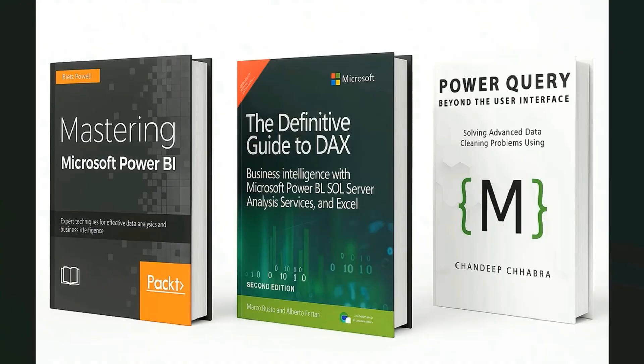These are the books that I highly recommend buying that can take your Power BI skills to the next level. These three books can cover almost all the aspects of Power BI from DAX to Power Query to the overall Power BI dashboarding. You can find the link of these books in the description. Check them out if you want to level up faster.